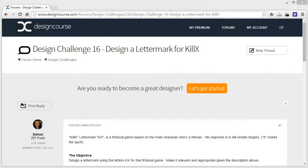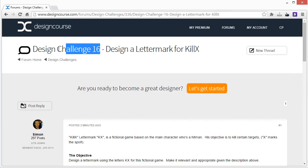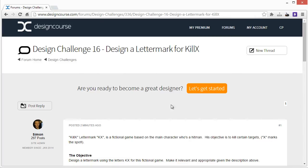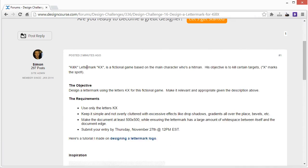Hello everyone, Gary Simon here of designcourse.com. Today we're announcing the 16th designcourse.com design challenge. This time we're going to focus on logo design in the form of a letter mark, based on a fictional name and company idea I came up with: Kill X. The letter mark would be KX, and it's a fictional game based on the main character who's a hitman — his objective is to kill certain targets, thus X marks the spot.